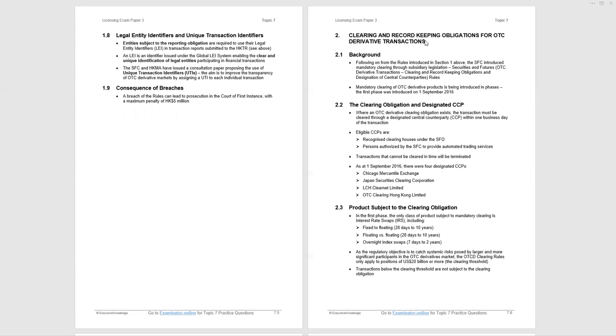We move on to the second section and the second set of rules. This is to do with clearing, mandatory clearing, clearing and record keeping. First section was reporting and record keeping. Now, it's clearing and record keeping. The background: following on from the previous rules we've just seen, mandatory clearing has been introduced for over-the-counter derivatives of a particular size. We'll see that the first phase was introduced in 2016. Reporting and record keeping introduced 2015. Clearing and record keeping 2016.